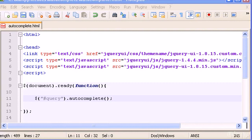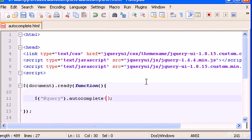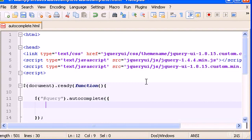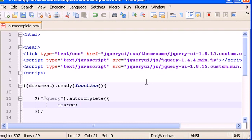Inside the parentheses, add curly braces and type 'source'. The source is the list you want to output to the user when they search. You can pass either a PHP file here or a variable containing local values typed directly in the JavaScript or jQuery code.